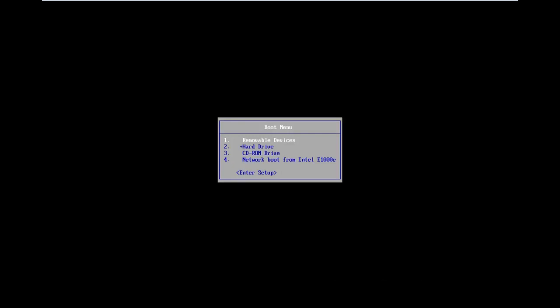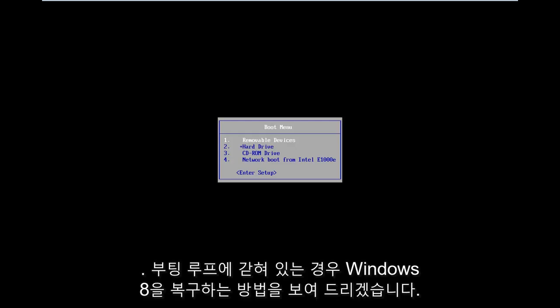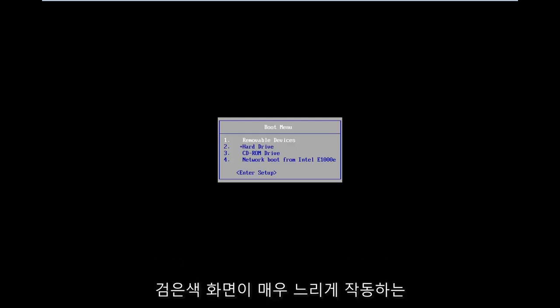In today's tutorial I'm going to show you guys how to hopefully repair Windows 8 if you're stuck in a boot loop, black screen, acting very slow, etc.